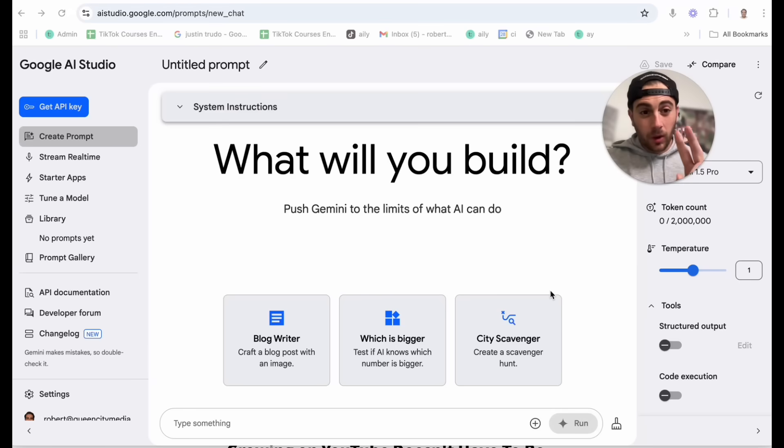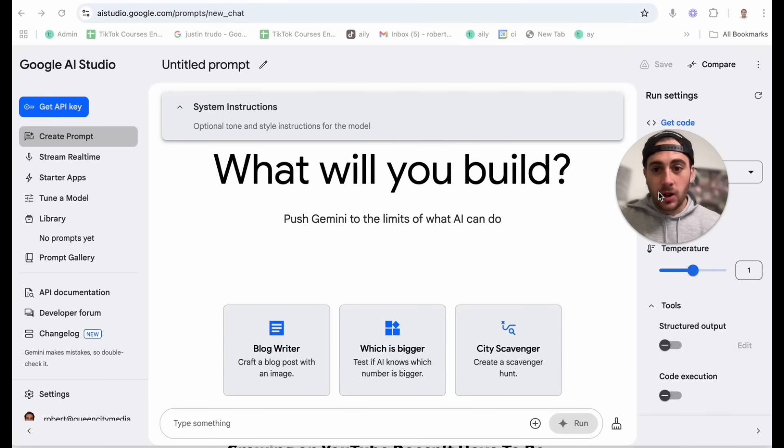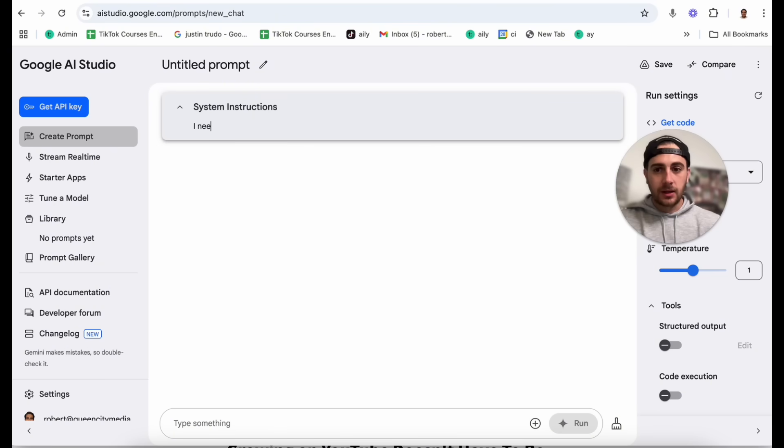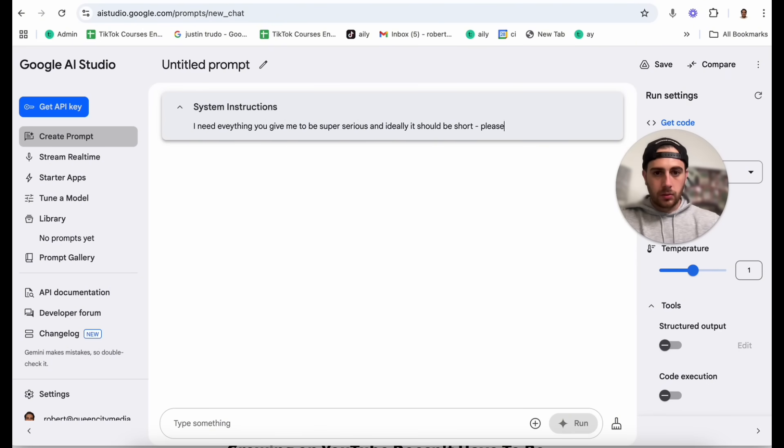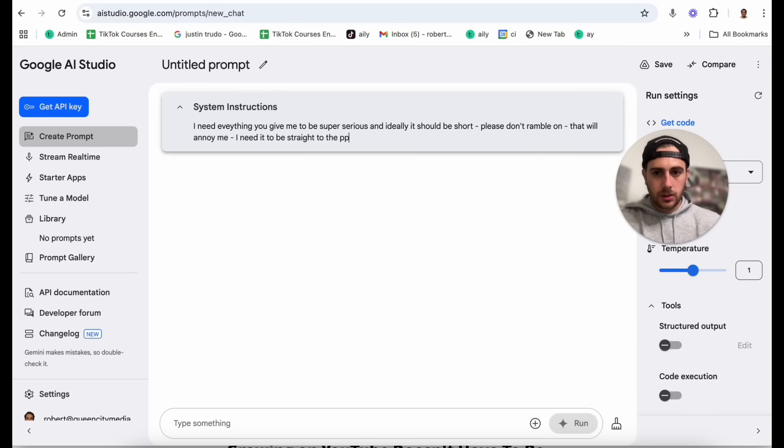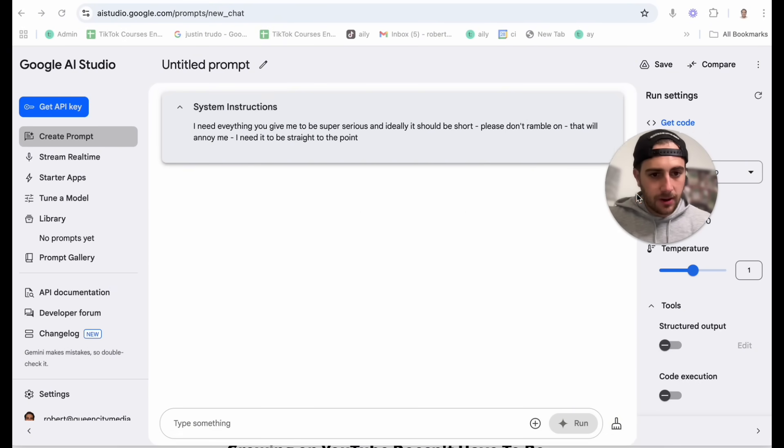Now what I still need to show you are two different hacks that are actually going to make Gemini give you better answers because you're going to be allowed to customize Gemini and customize how creative it is if you do these next two things. What I'm talking about are these two features that you're going to be able to find really simply. If you click on system instructions right here, you can do optional tone and you can give it style instructions. For example, I can say something along the lines of, I need everything you give me to be super serious and ideally it should be short. Please don't ramble on. That will really annoy me. I need it to be straight to the point. Then all we do is put that right there.